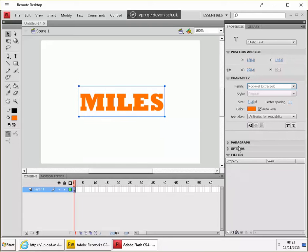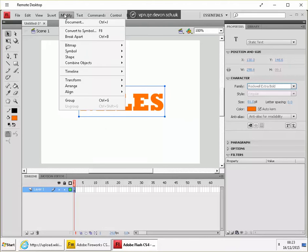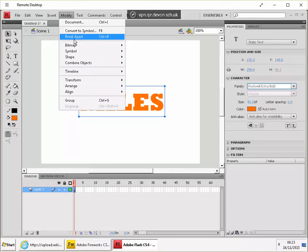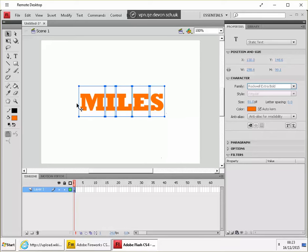And now what we need to do is to turn these into separate letters. So with this text selected, go to modify, break apart. Okay, and you can see that the text has broken into separate letters.